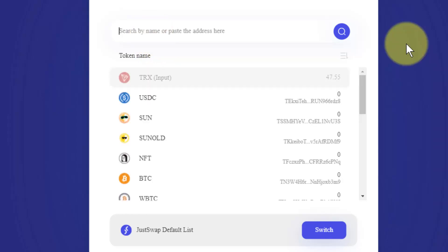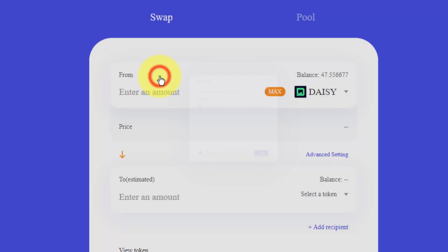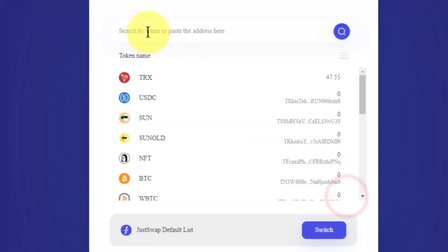I'll paste in the address which you can get below this video. Select DAISY. I can see that I got 1.7. So if I want to sell one of these, one DAISY and I want to sell it in USDT.